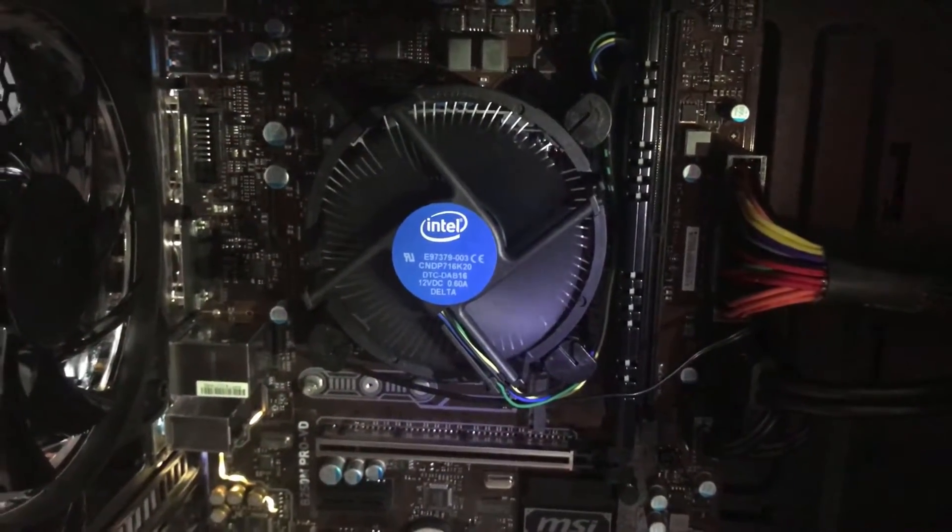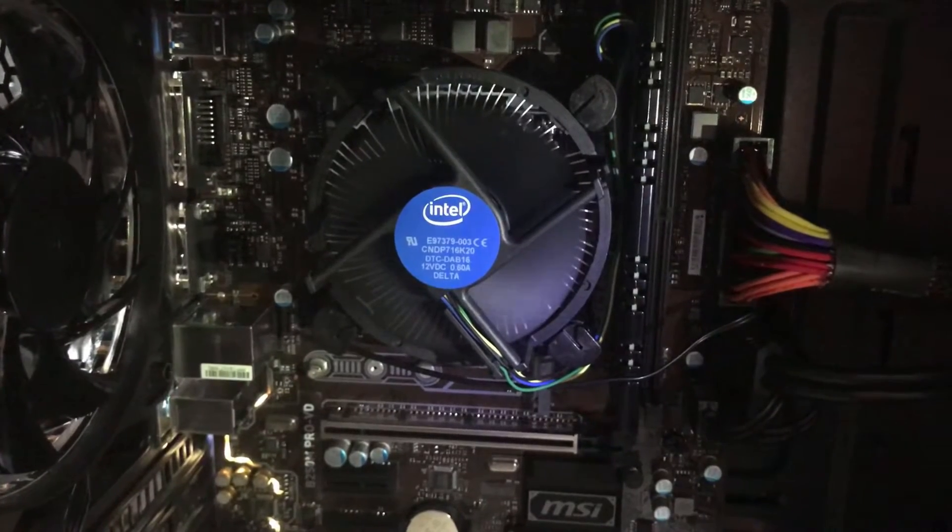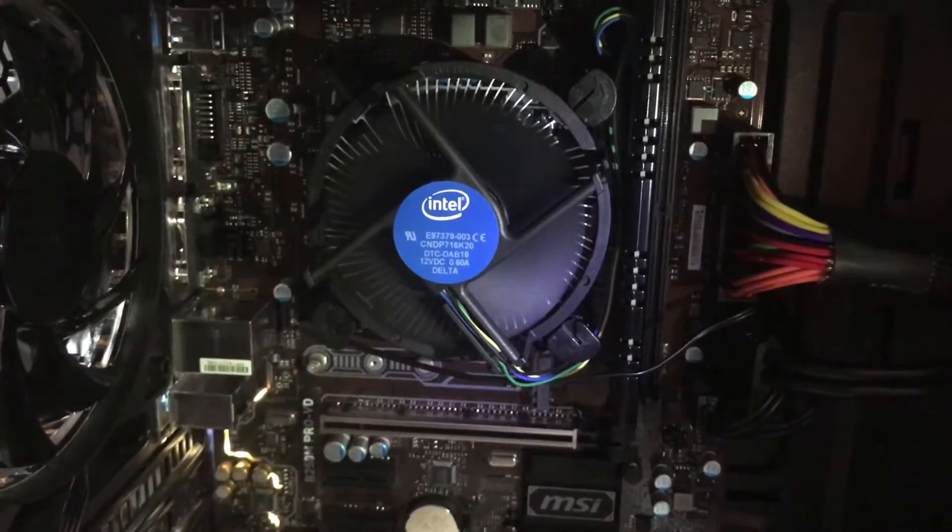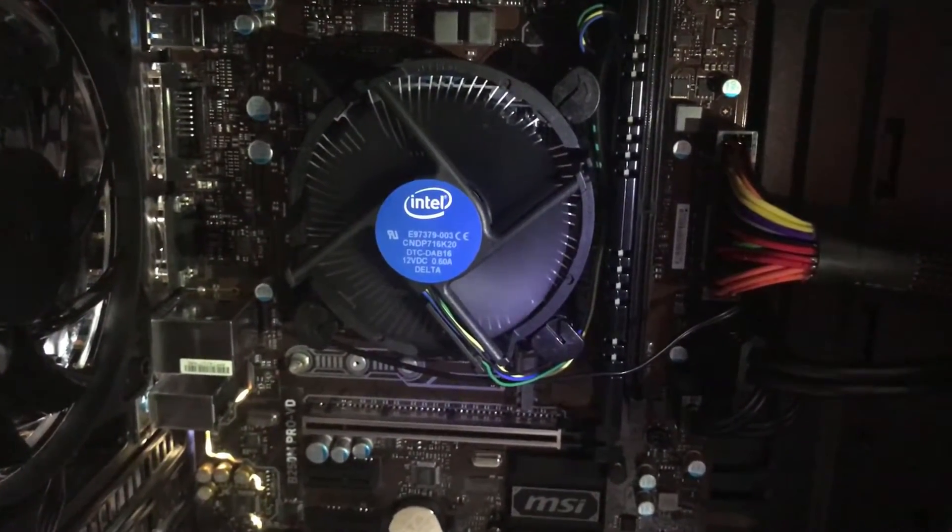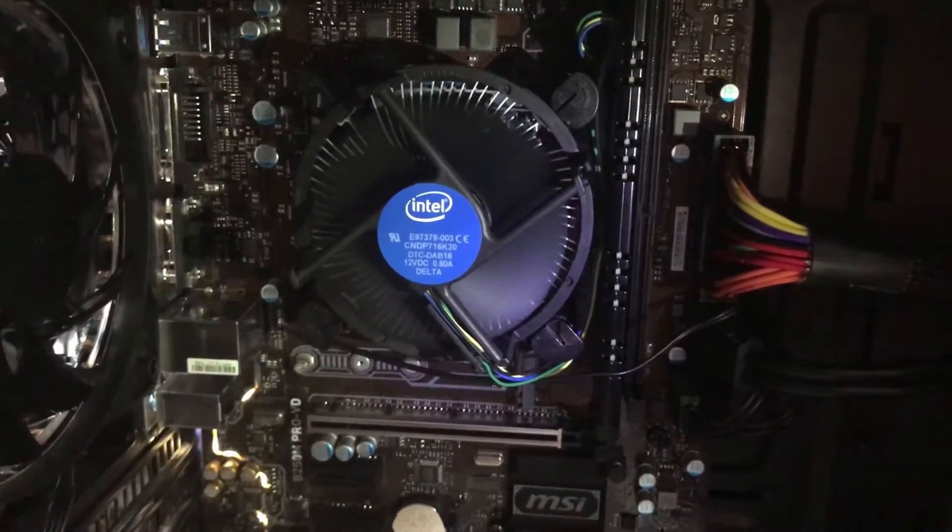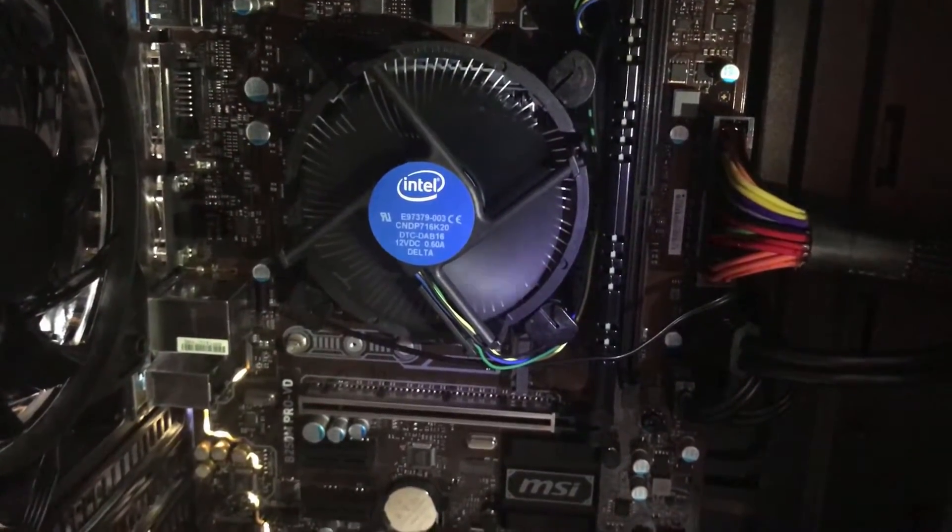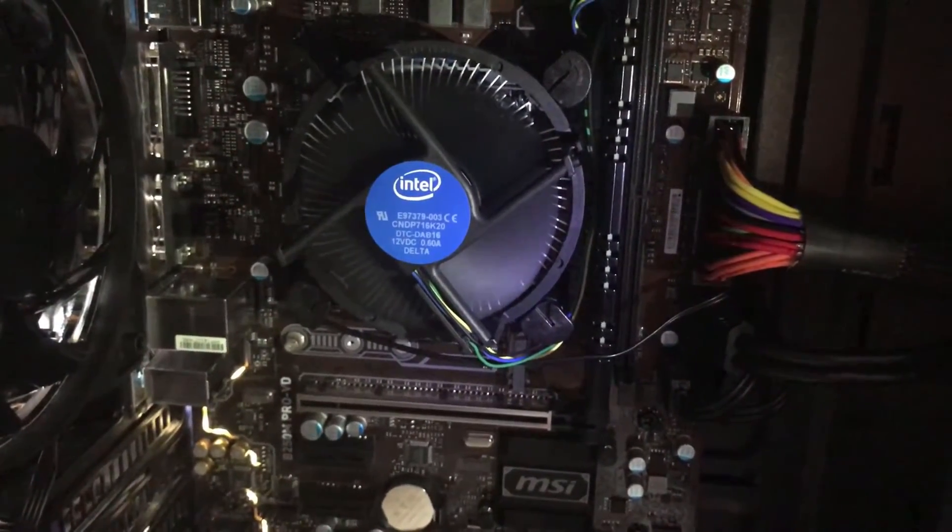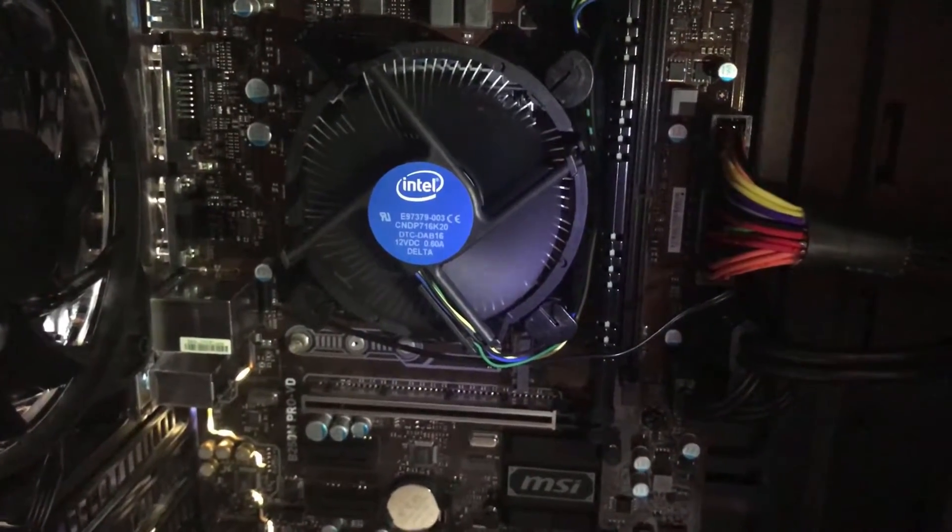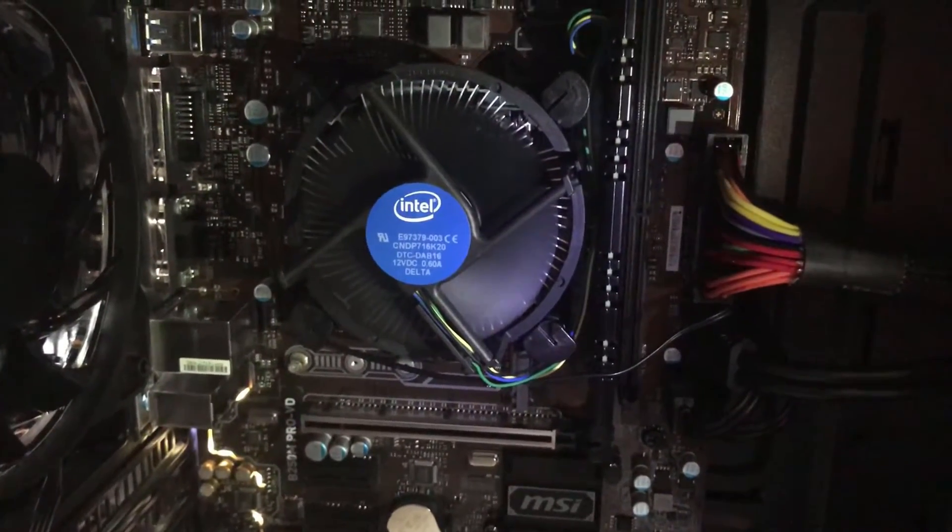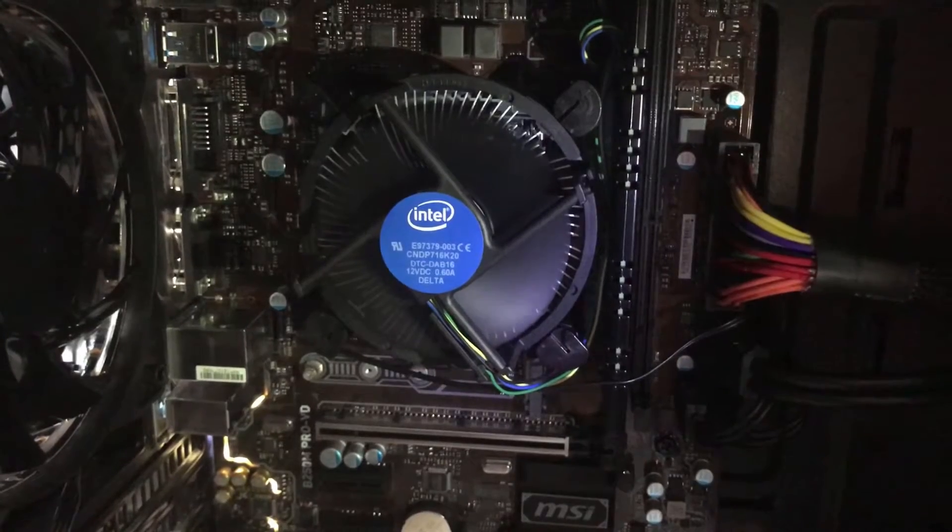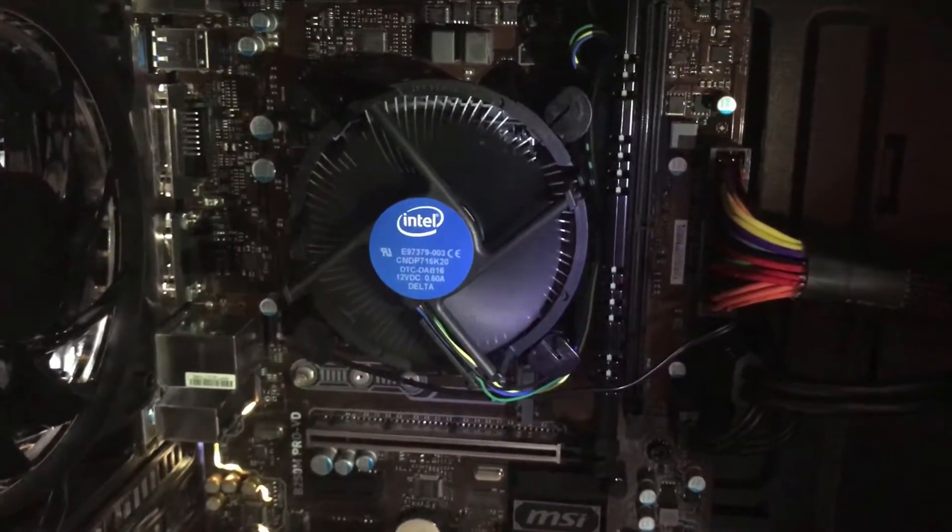Right now I have the fans set on a custom fan curve adjusted in the BIOS to make it very quiet. As you can tell, it's not very loud. I don't have any other fans connected and it's basically inaudible, especially once the side panel is on. However, let's change things up. Right now it is completely idle.